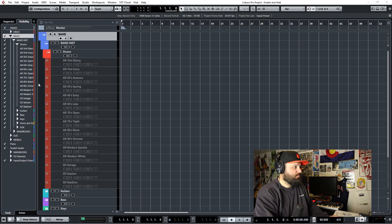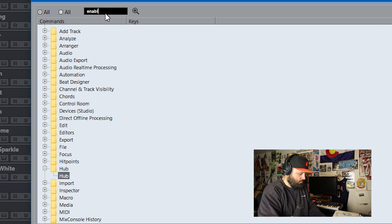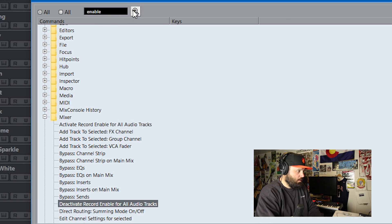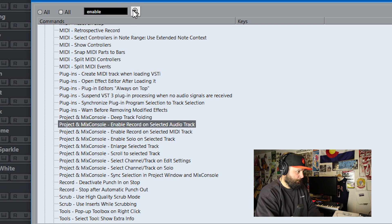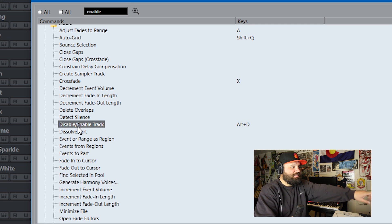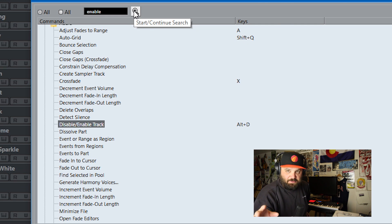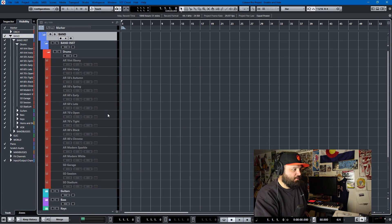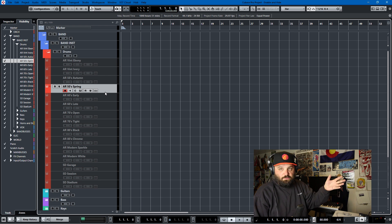If you go to File > Key Commands and search for 'enable disable' — enable disabled tracks, there it is. And that's another tip: if you search for something and you don't find exactly what you're looking for, keep hitting the plus button and you'll cycle through every instance of that search query. I've mapped enable/disable to Alt+D. So let's say I wanted to use the 50s kit spring — I just hit Alt+D and then it loads that sample library into RAM so it can work quickly.